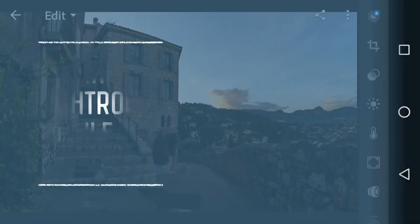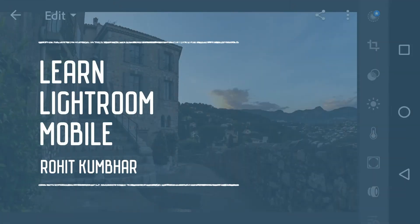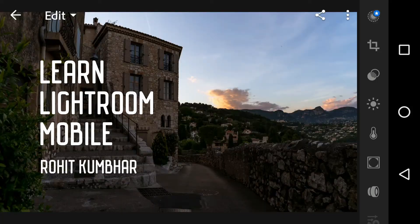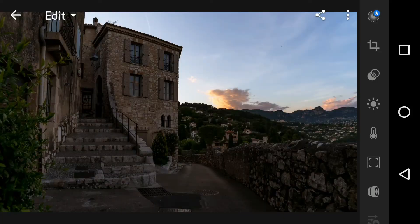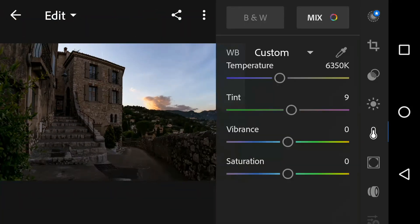Hello everybody, I am Rohit Kumbhaar and welcome back to another episode of Learn Light to Mobile. In this tutorial, we are basically focusing on the color section of the mobile Lightroom. So without wasting any time, let's get started.